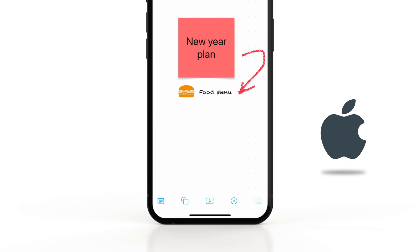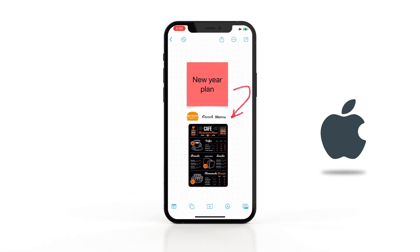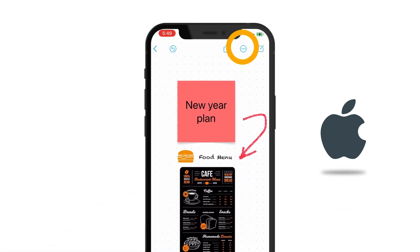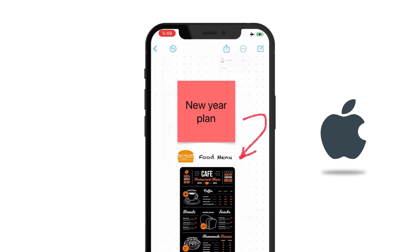You can tap here to insert photos, videos and other supported files. Your whiteboard is ready to be shared. Tap on the three dots icon for more options like exporting to PDF.